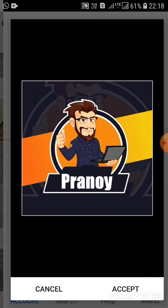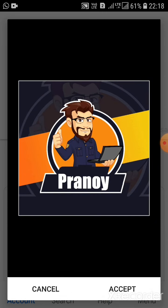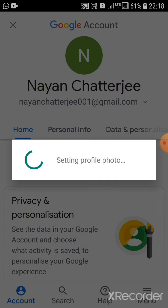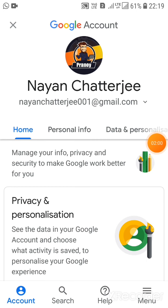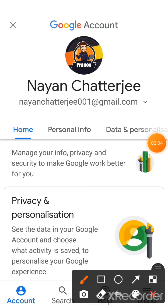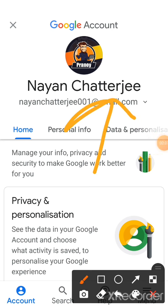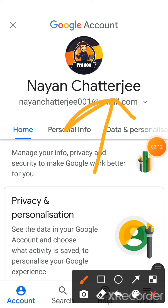Now click 'Accept'. It will say 'Setting profile photo'. See, my profile photo has changed.